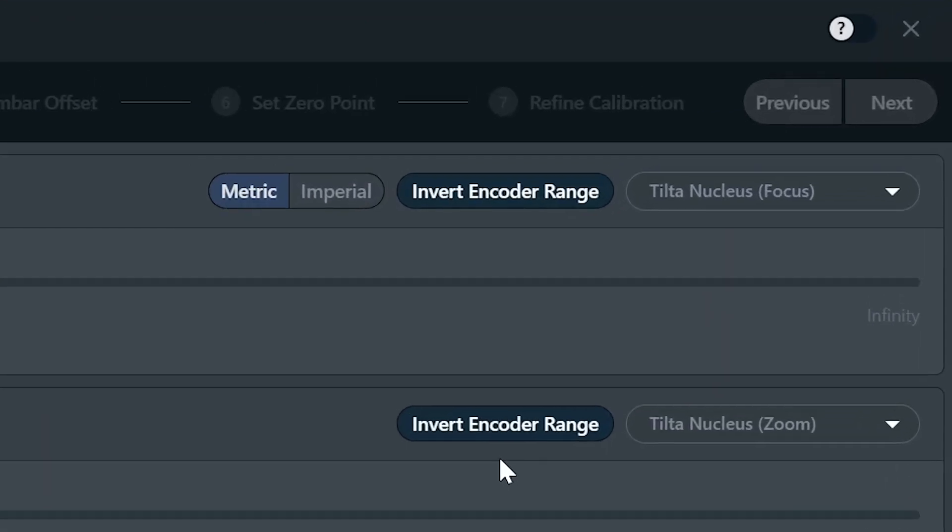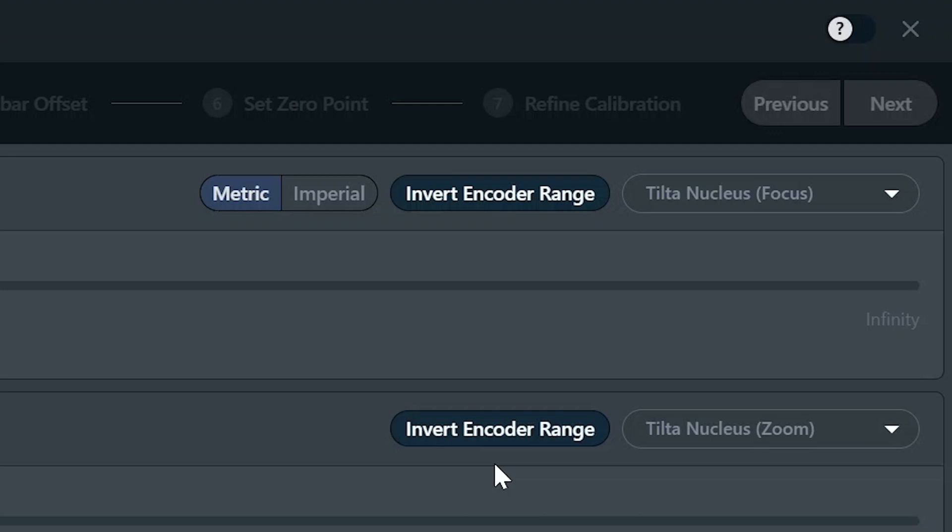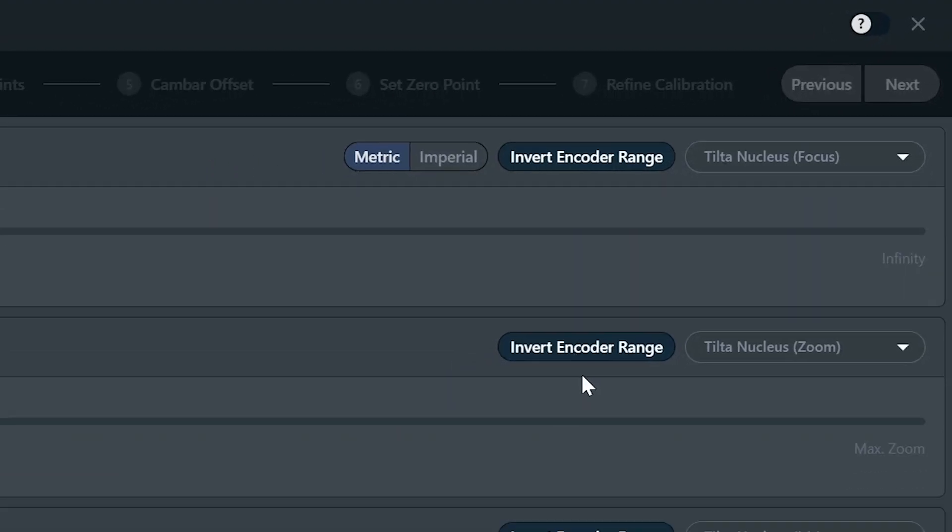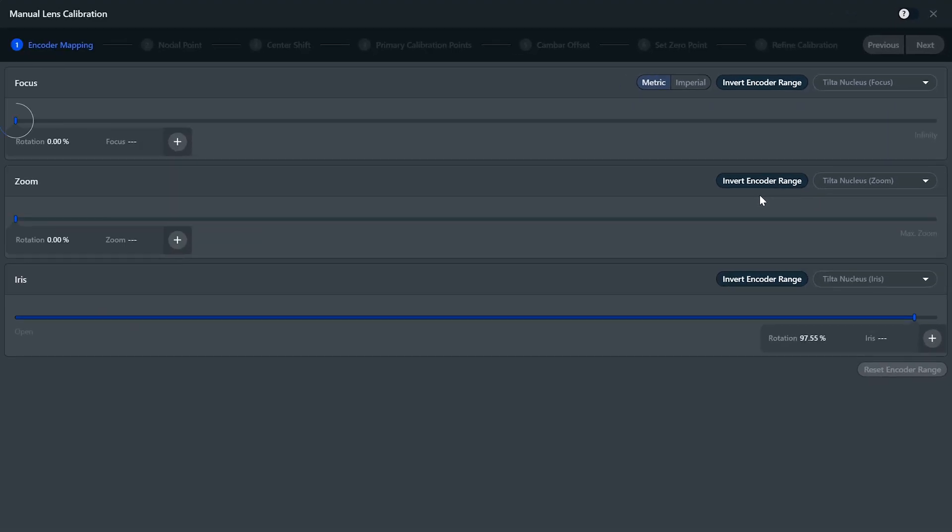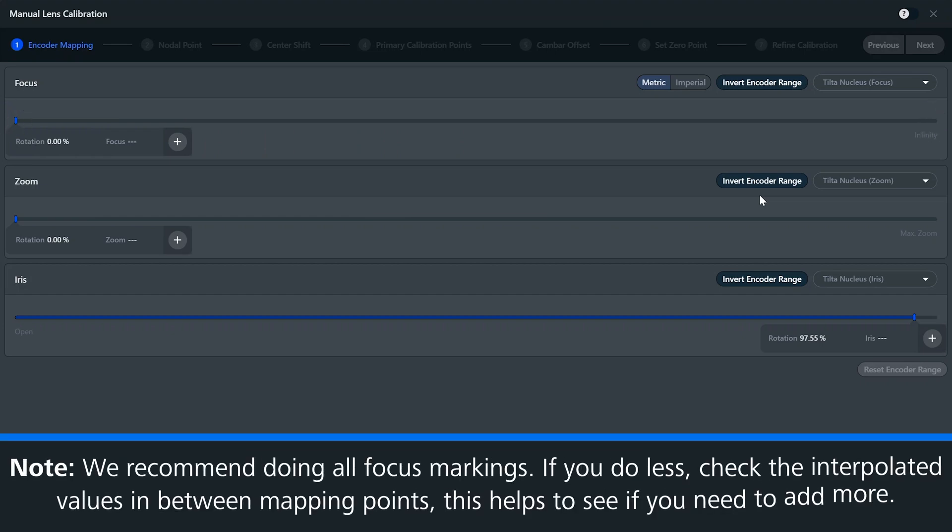At the top, you can switch between metric and imperial measurements and here you can invert the encoder. Let's start with focus mapping. You'll need to map the start and end points of the focus range. Scenario interpolates between the points that we add. So it's up to you how many points you add at this stage, but we would recommend doing all of the focus markings that are on the barrel.